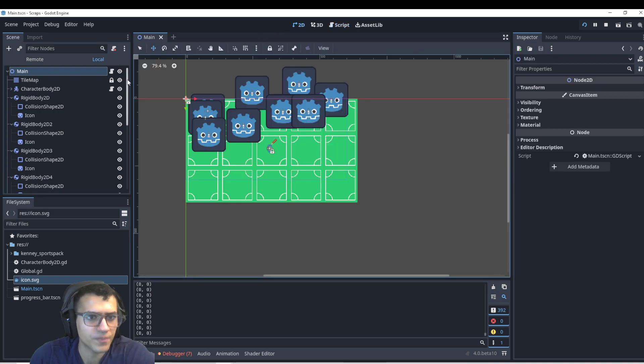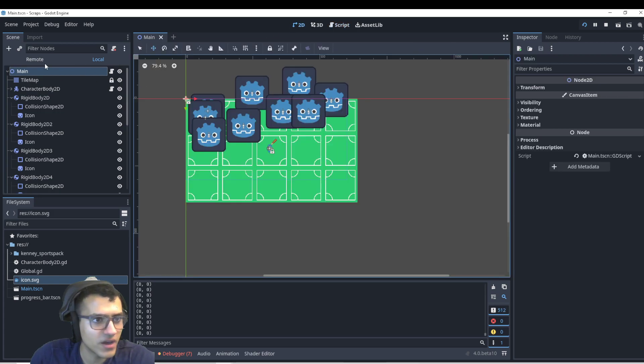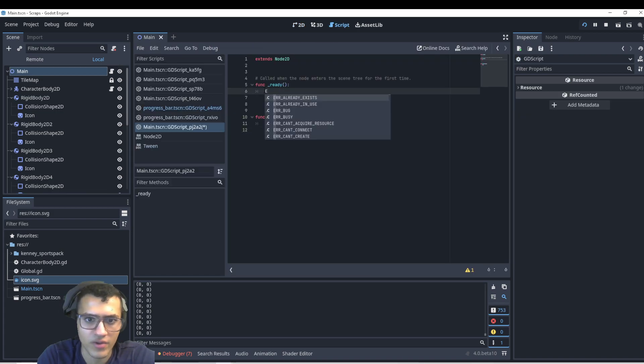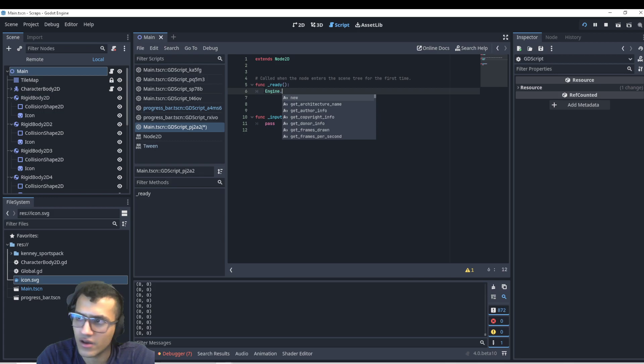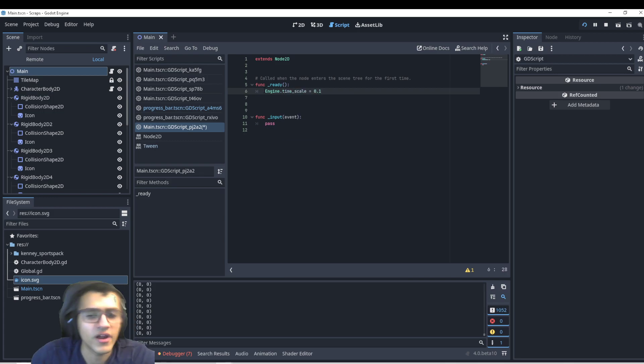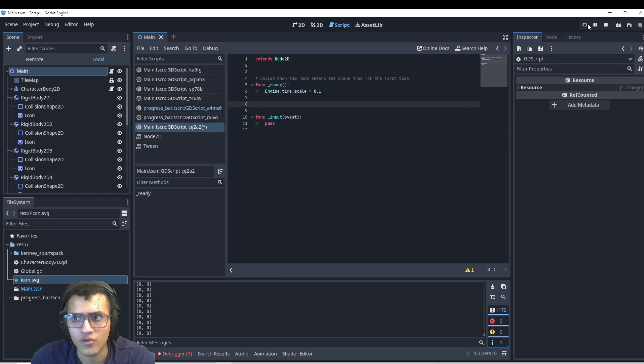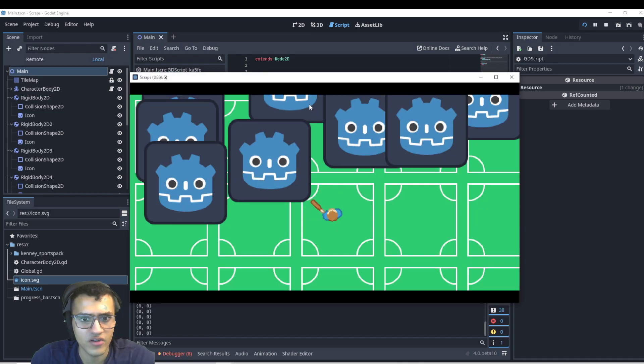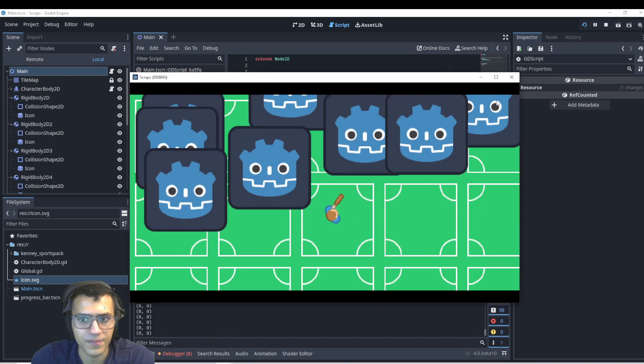So what we're going to do to do this slow down time is in our main function, we're just going to go to the ready function and go to ready and say engine dot time scale equals 0.1. And this will simply allow us to slow down time to 0.1 of its usual time.